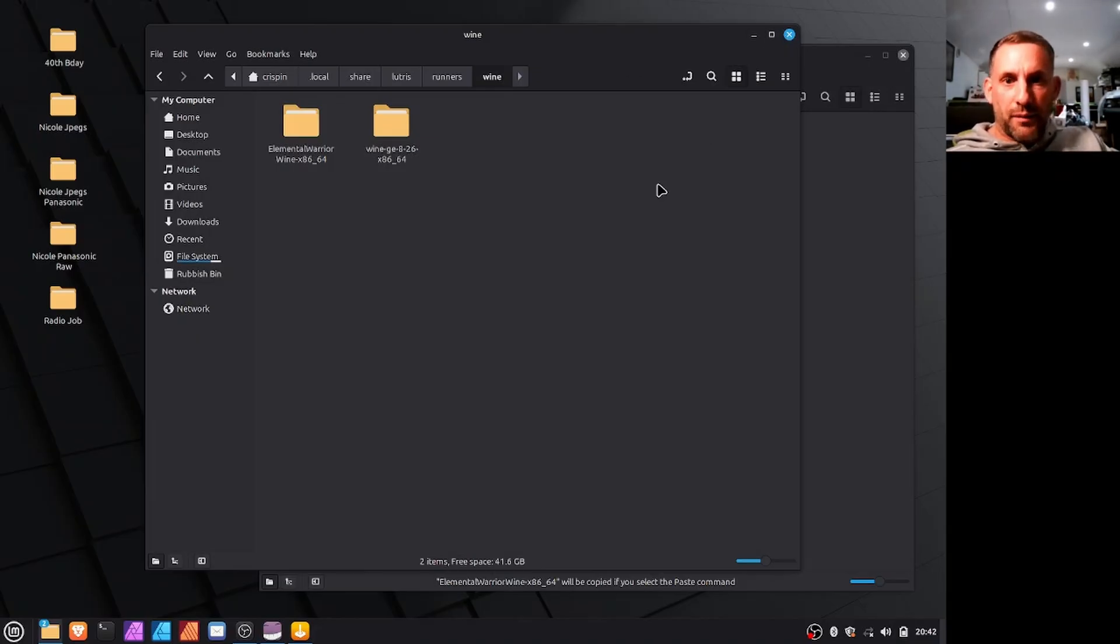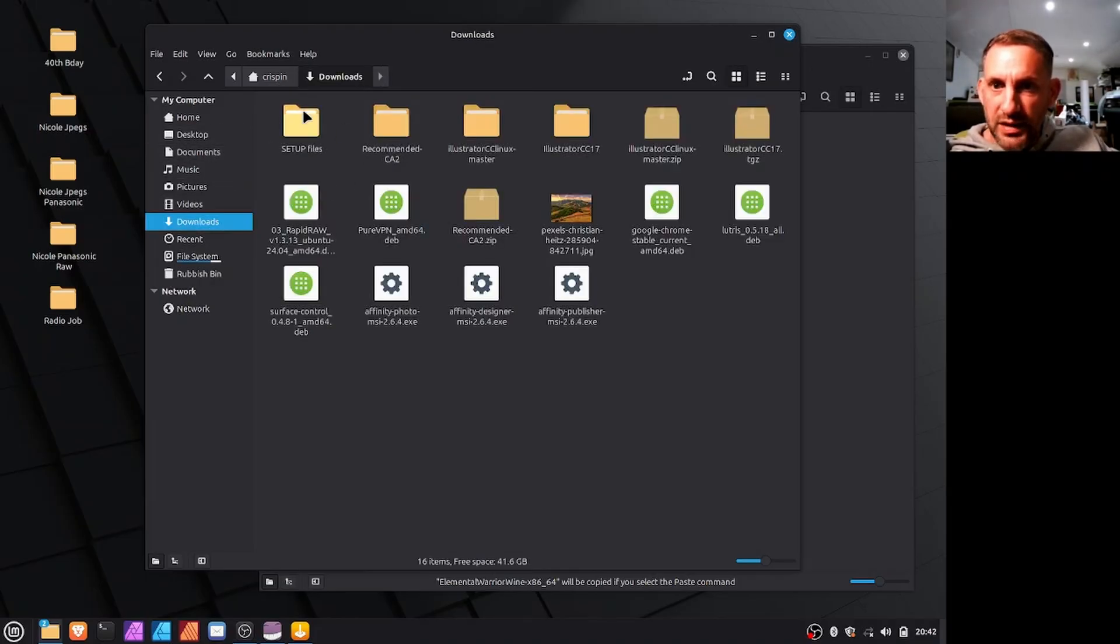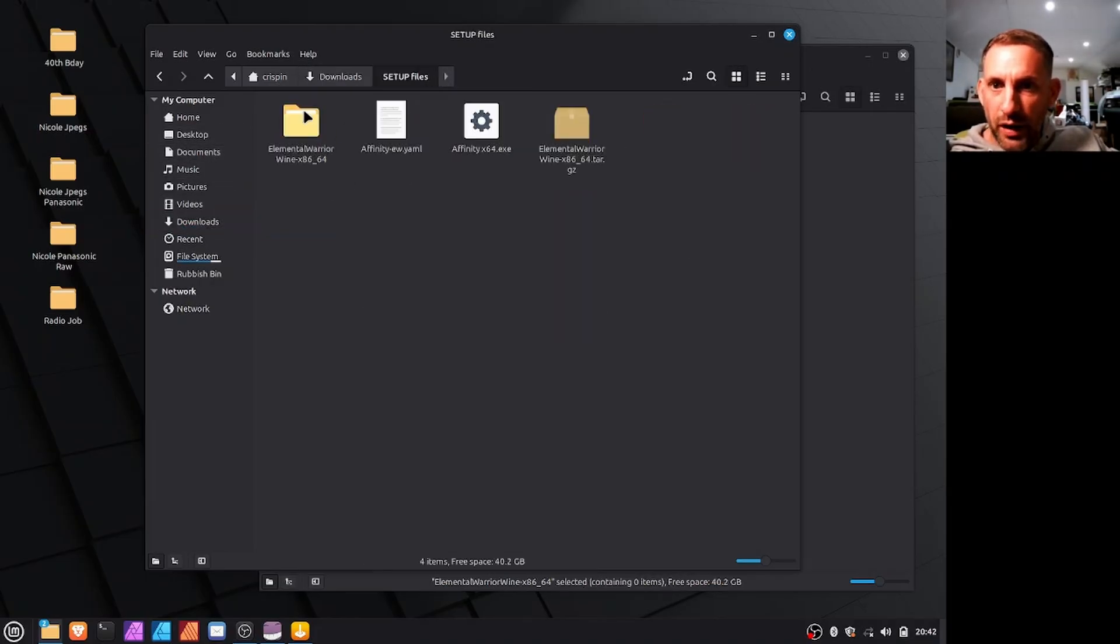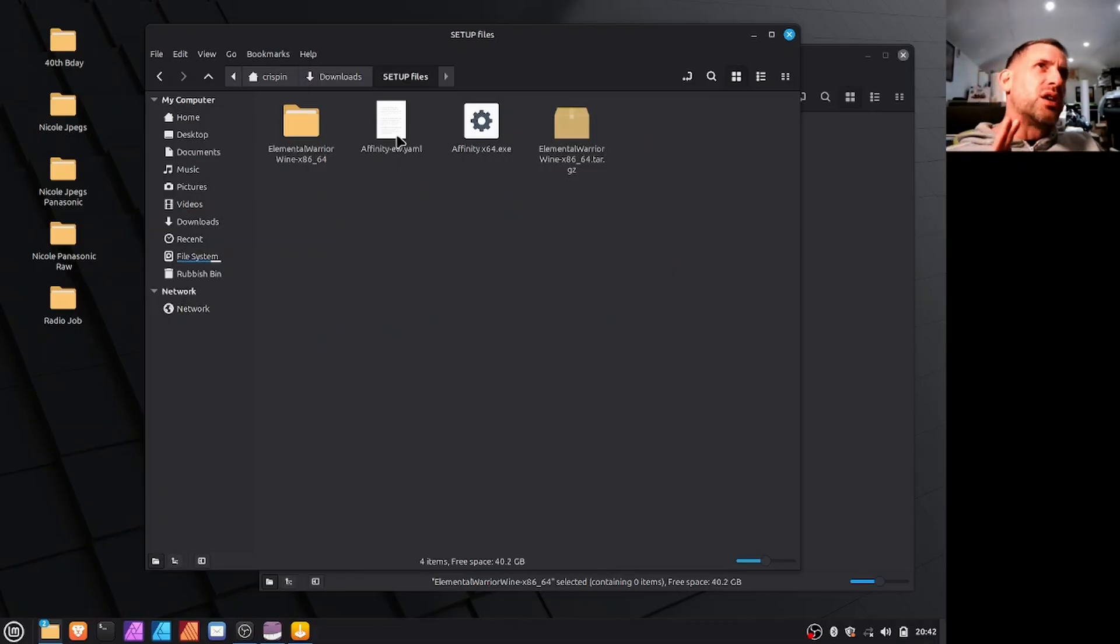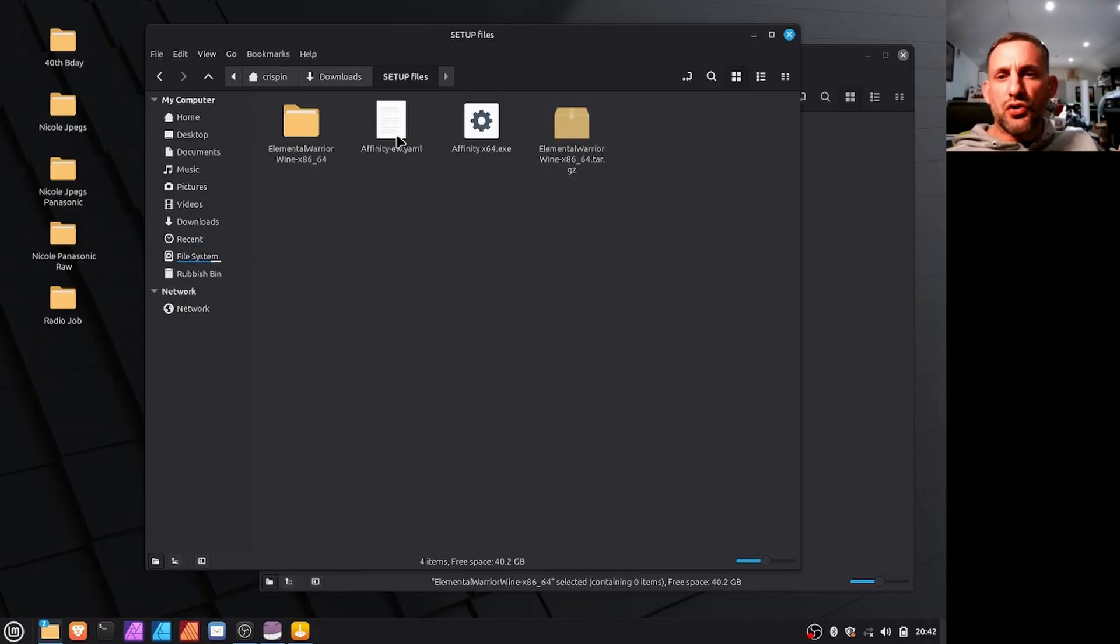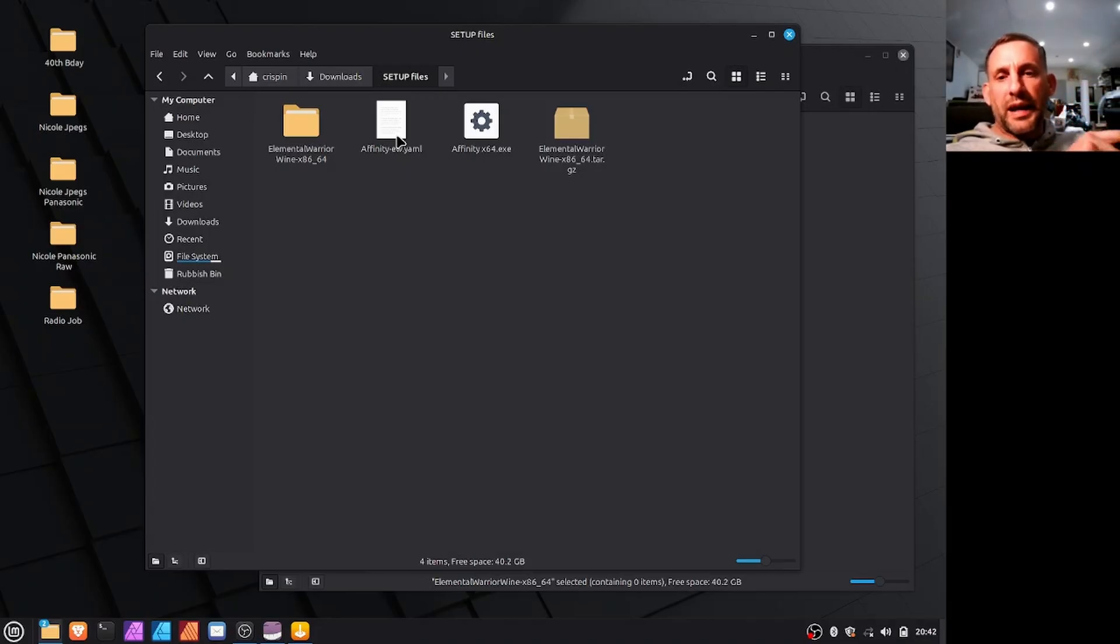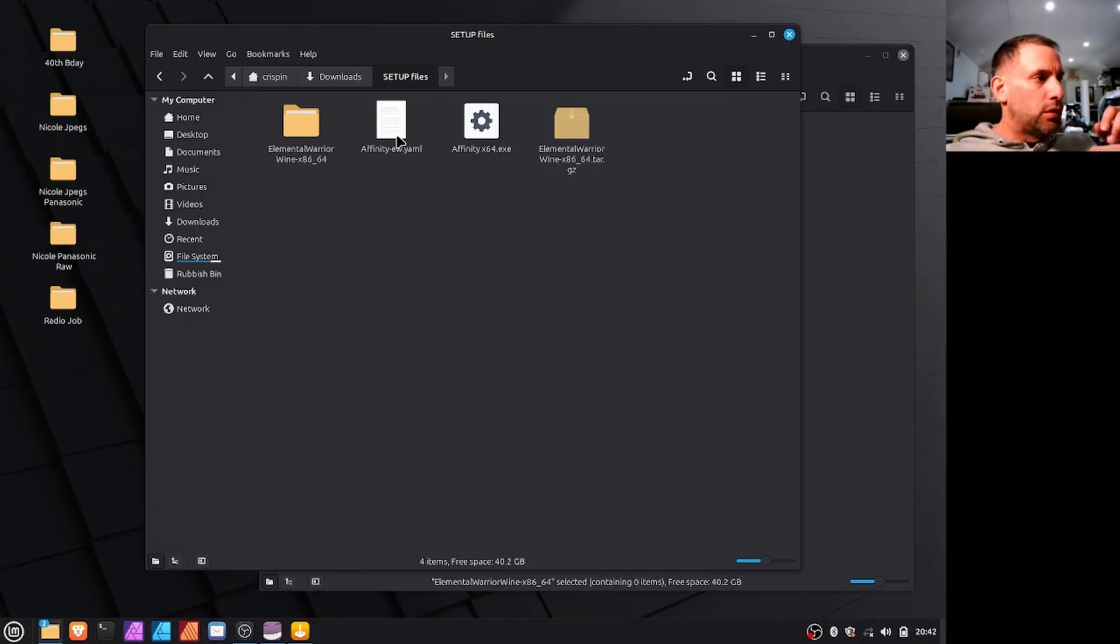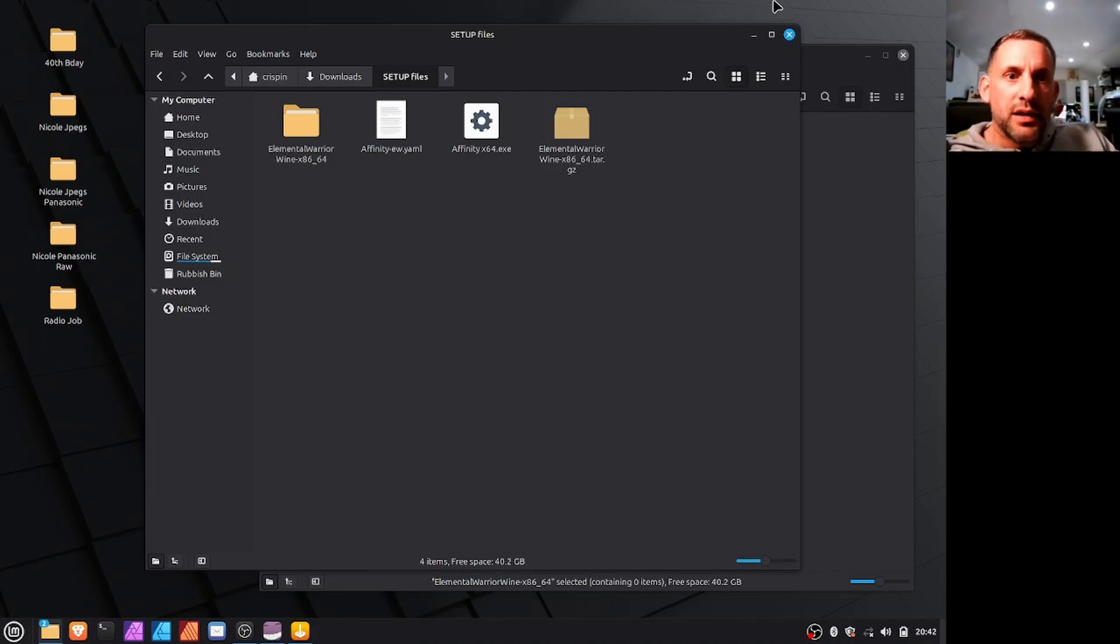And there'll be one more link in the description of this video and that will be for this setup file here called affinity-eu.yaml, which is like a configuration script telling elementary wine how to install Affinity so that it works properly.